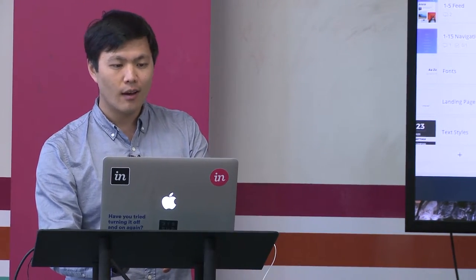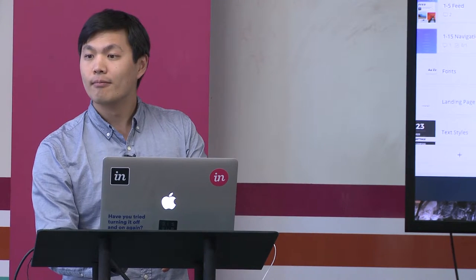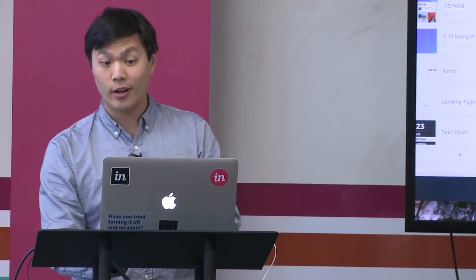It can be integrated with JIRA. In fact, tomorrow we're releasing an announcement for an integration directly with JIRA — you can take any project prototype, copy the share link, put it into a JIRA ticket, and it'll embed that prototype directly into your JIRA ticket.